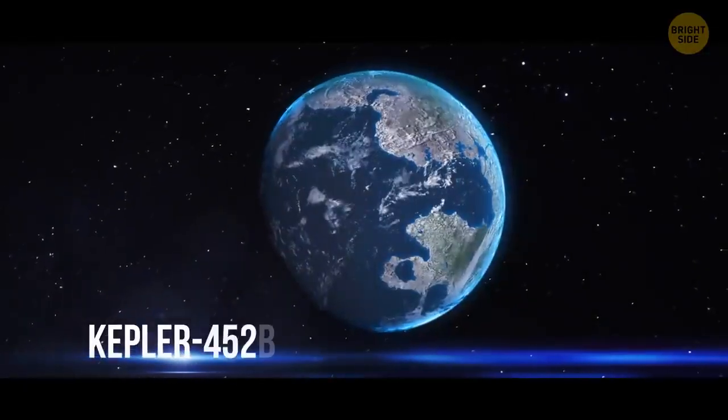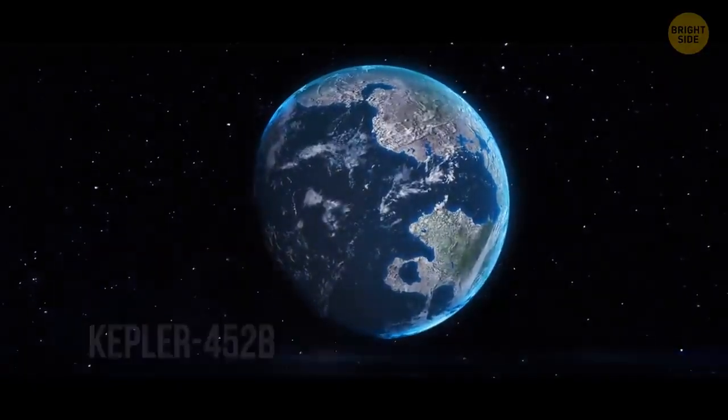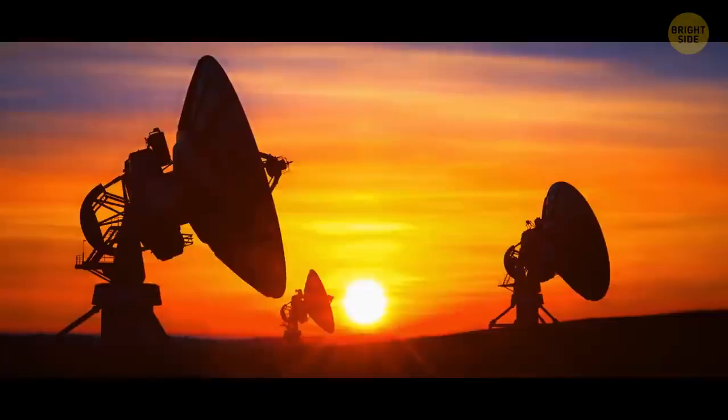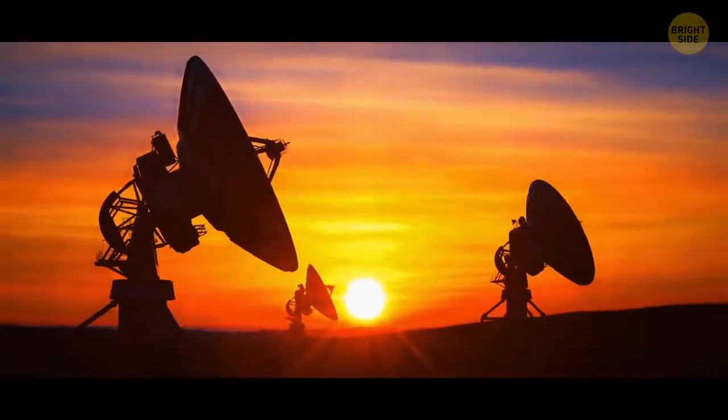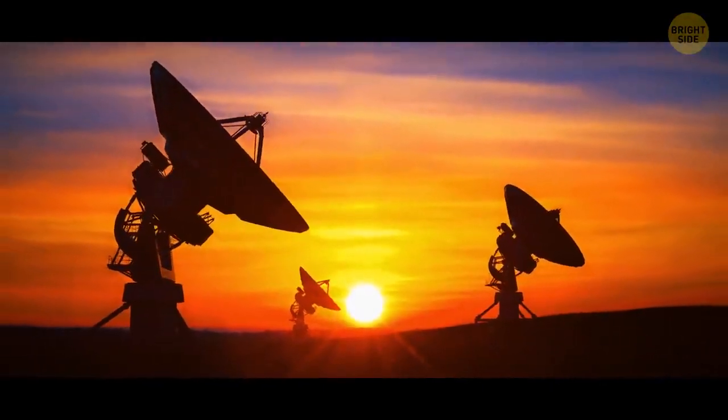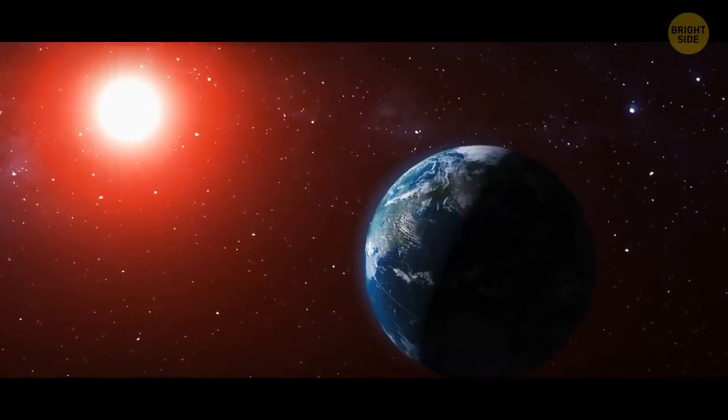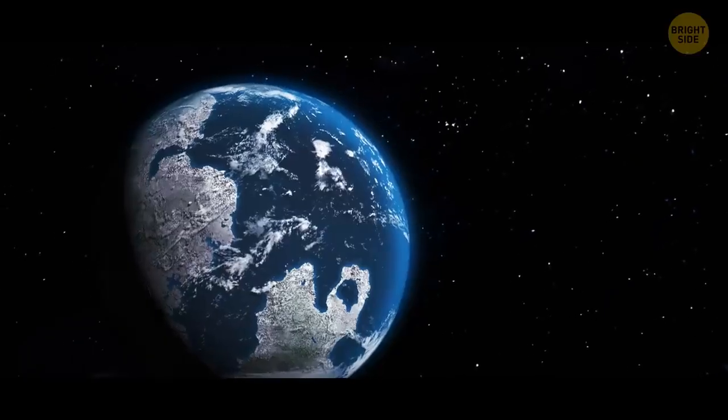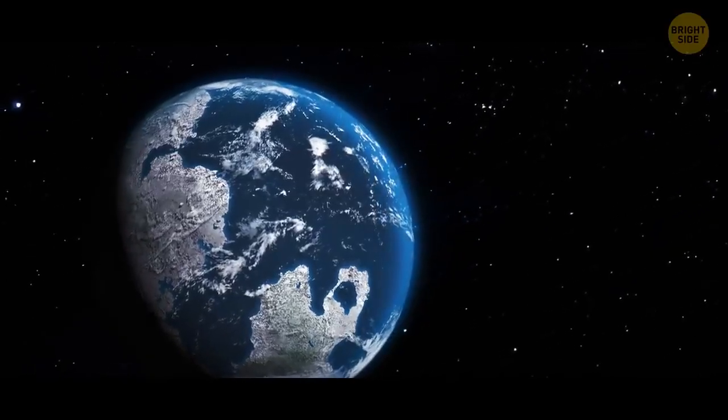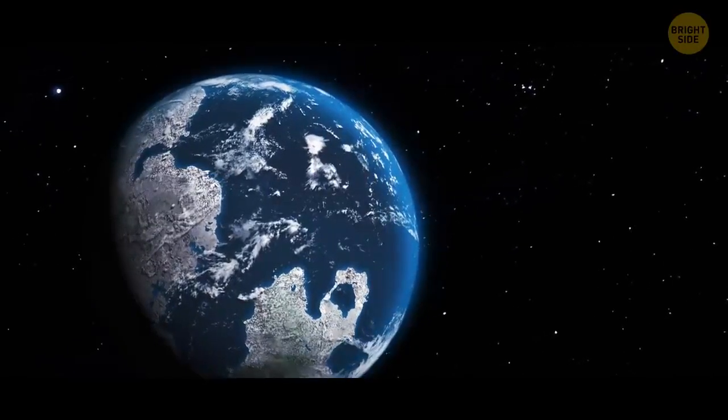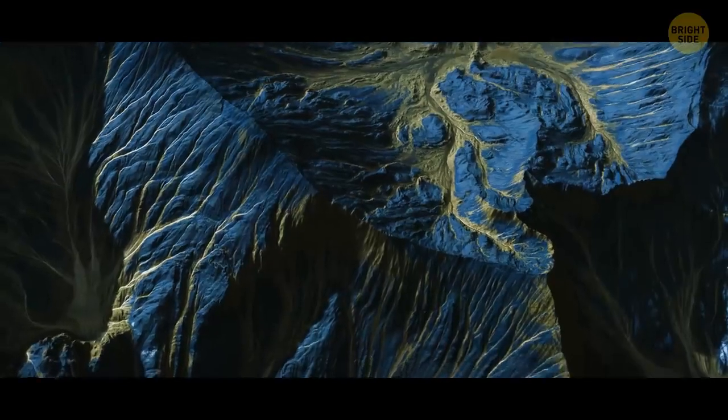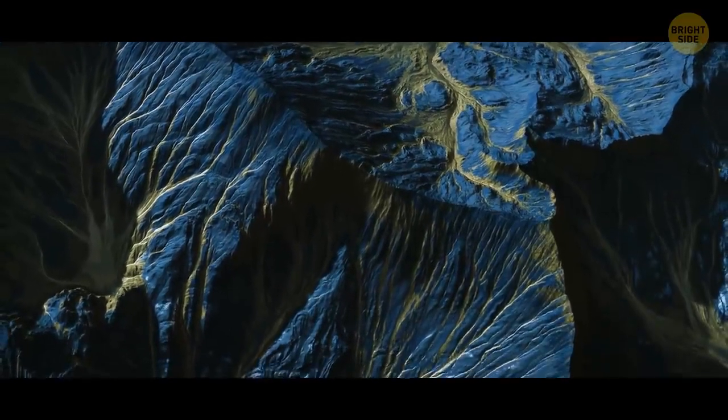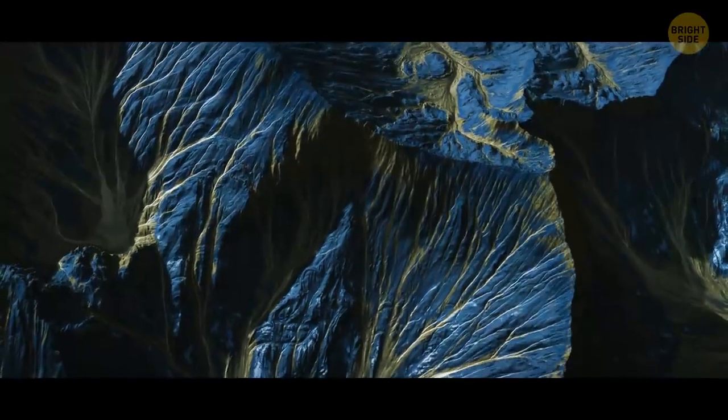Kepler-452b is the most Earth-like planet astronomers have discovered so far. It resides 1,400 light-years away from our planet. Its host star is very similar to our Sun. And the planet, lying in its habitable zone, is 1.5 times the size of Earth. Scientists also think that Kepler-425b is likely to be a rocky world.